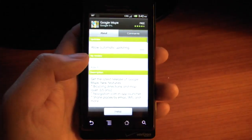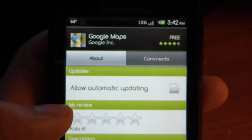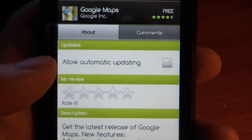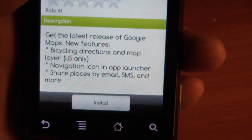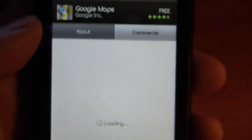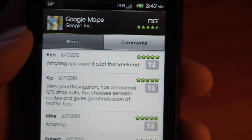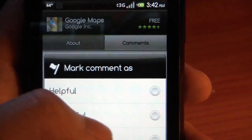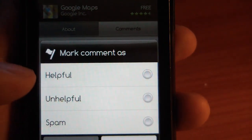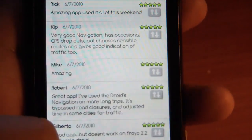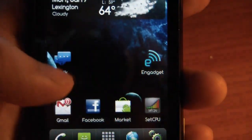The Market has been changed up a little bit. If you take a look, you have this automatic updating feature. You also have separate comments, separate tabs, and you can also rate and comment — just little things, but nice improvements.